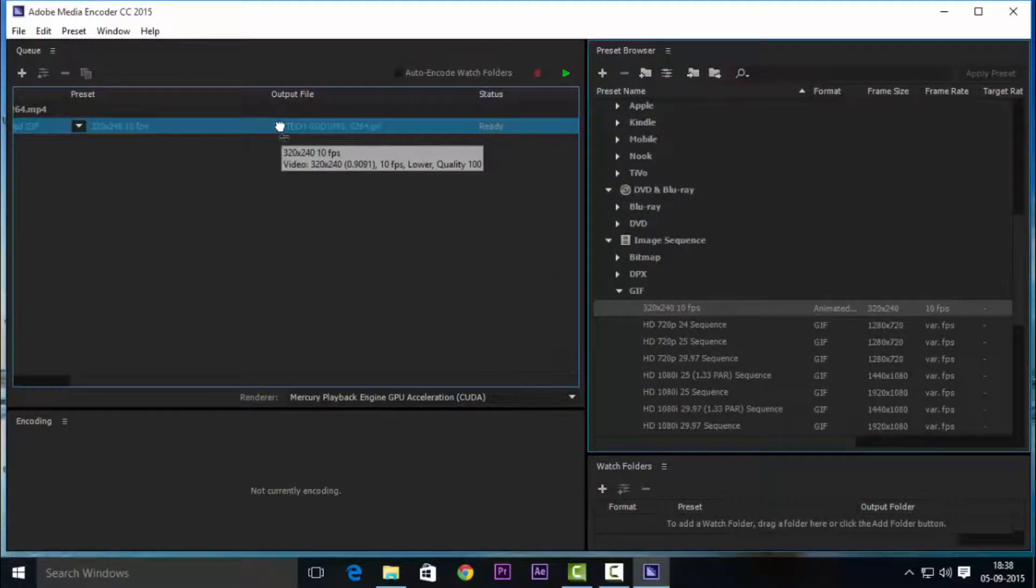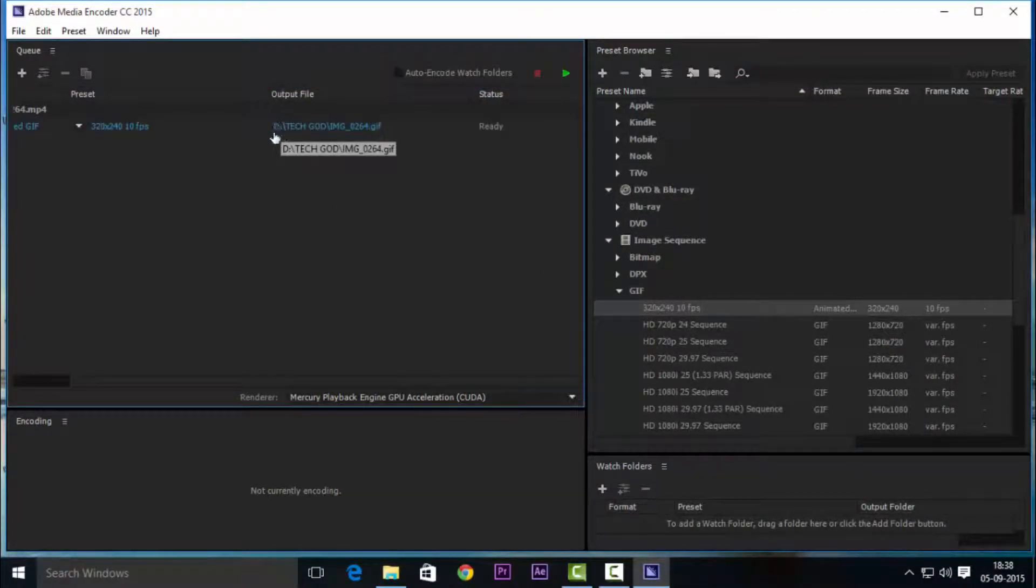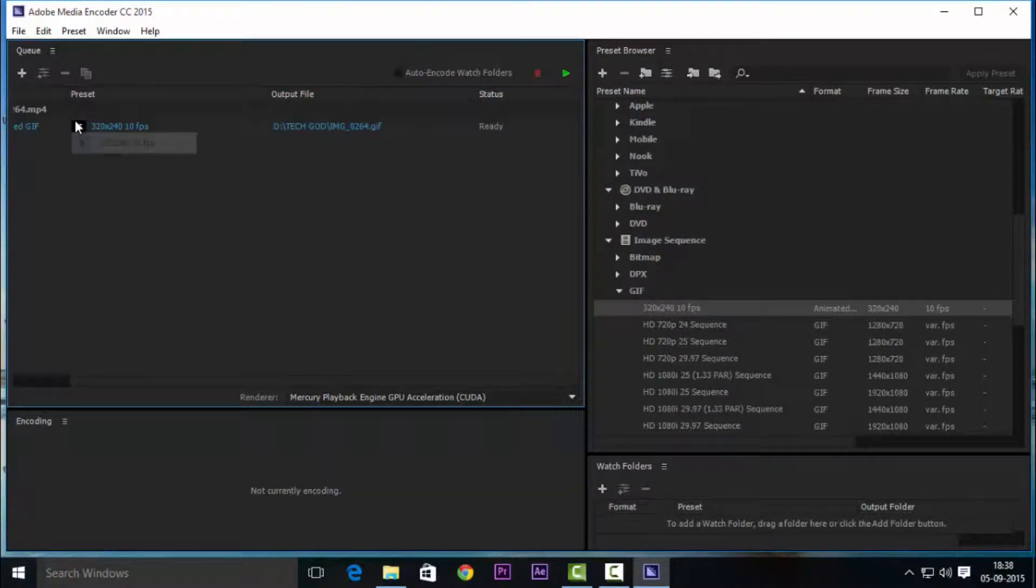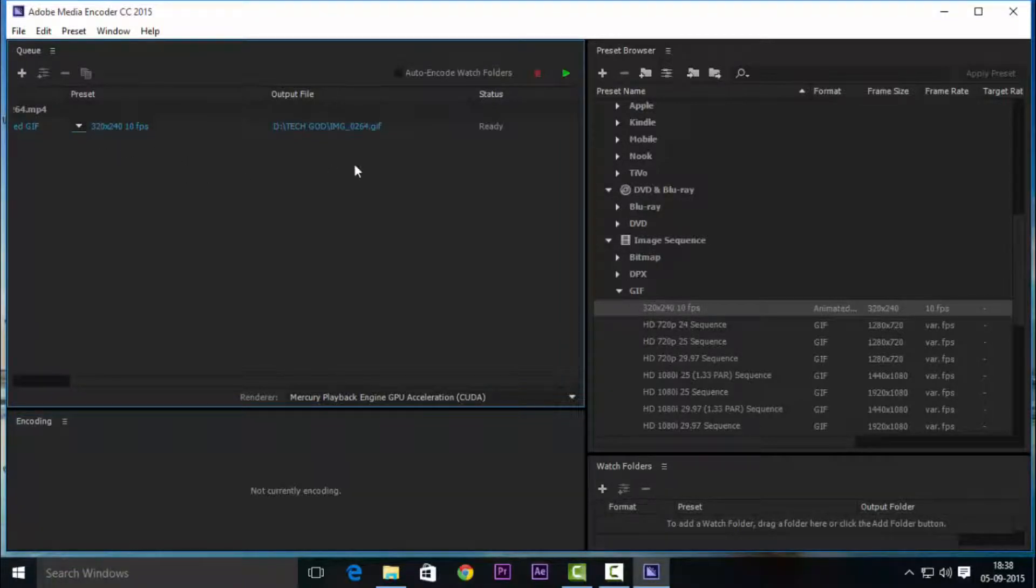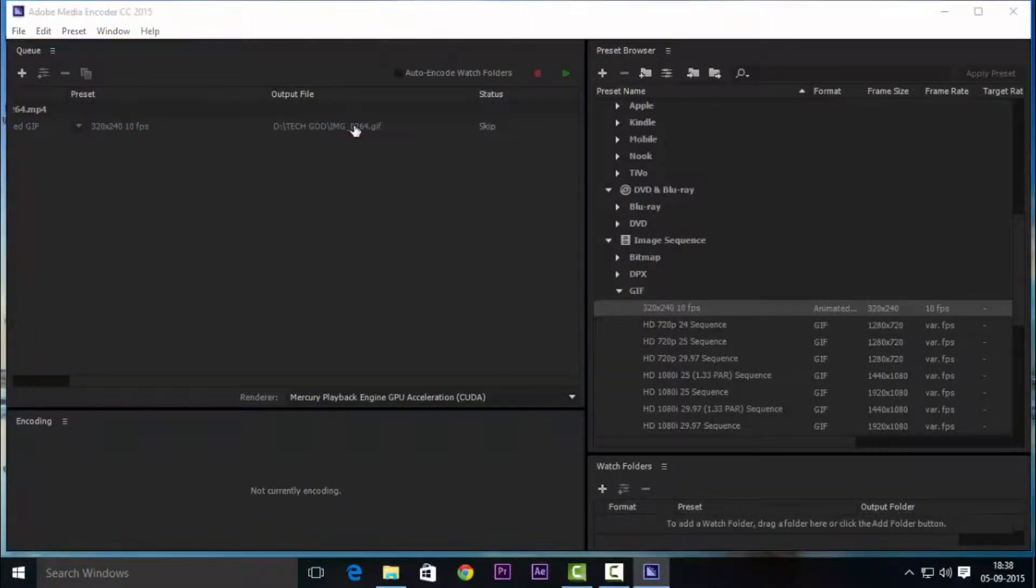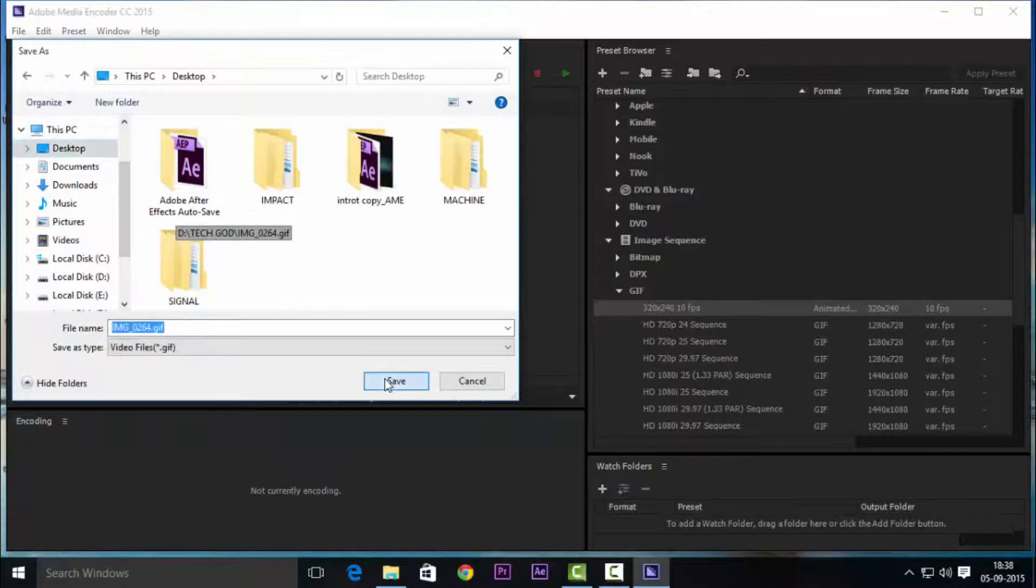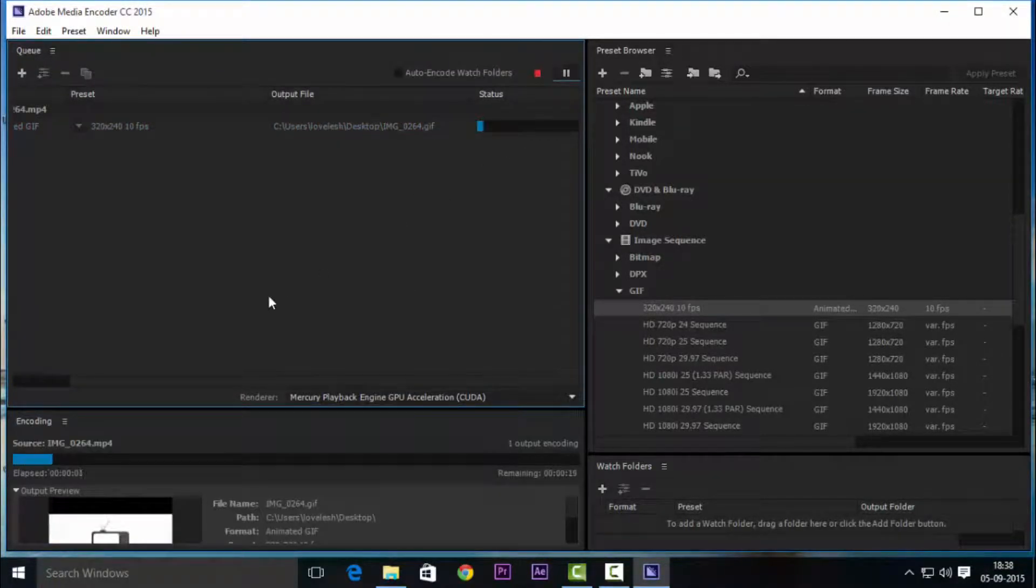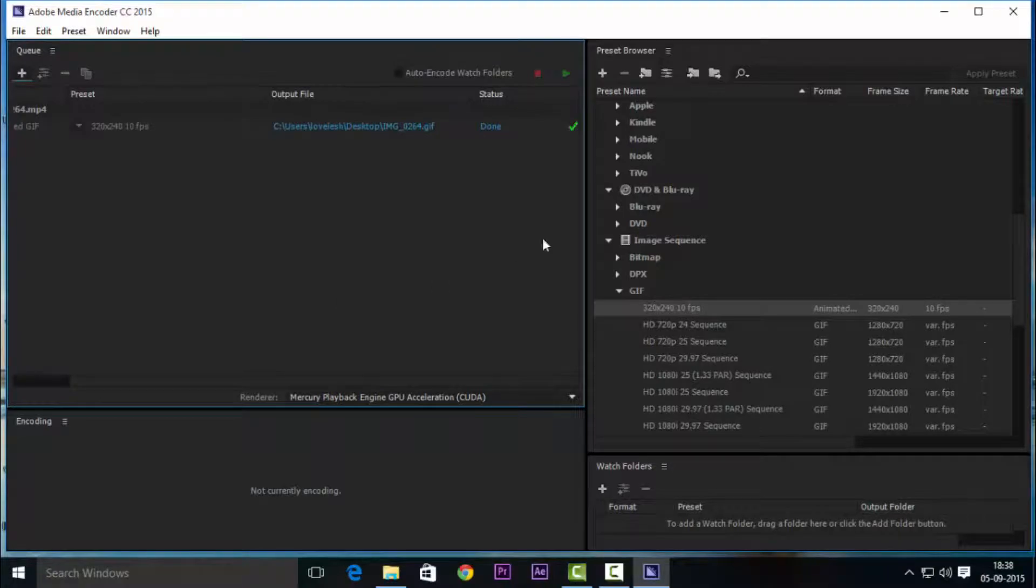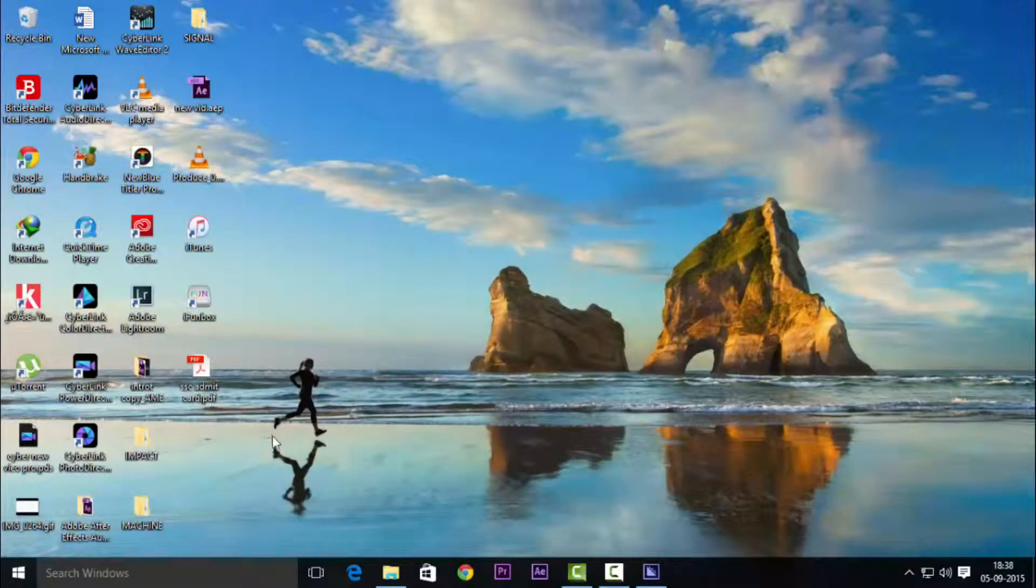I only have one video so I'll drag it over to that and change the file name or the output folder if you want. In my case I'll change it to desktop, pretty safe. Click that green button on top right.